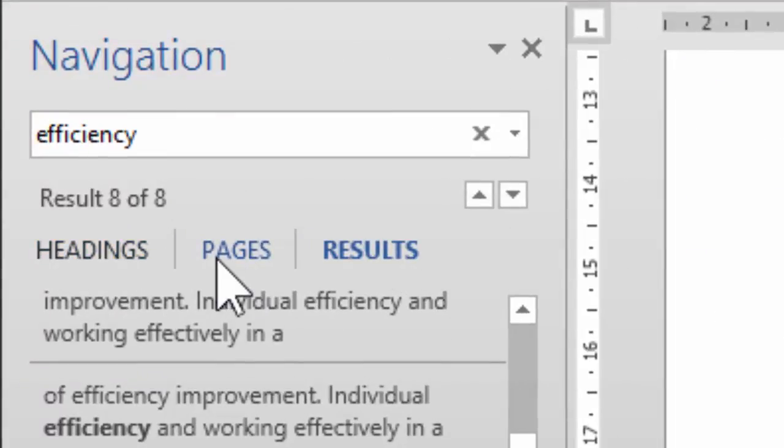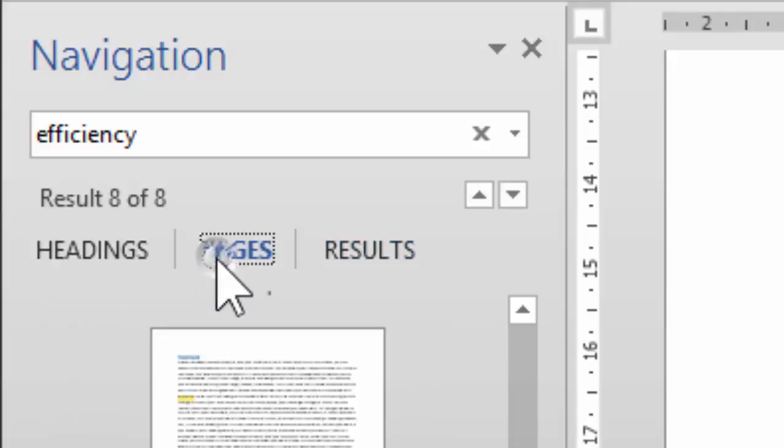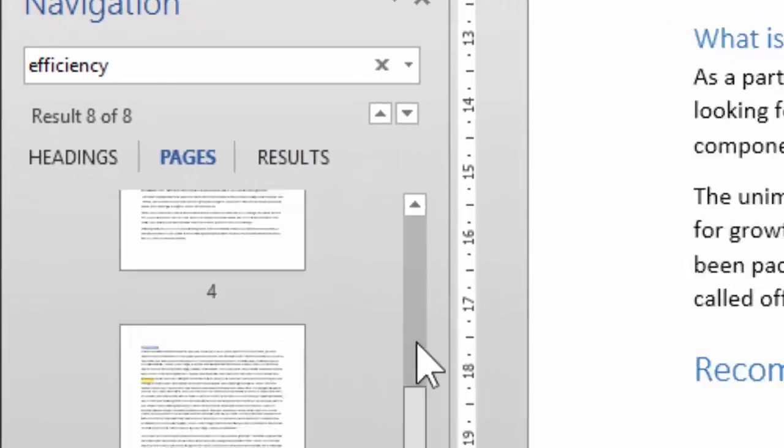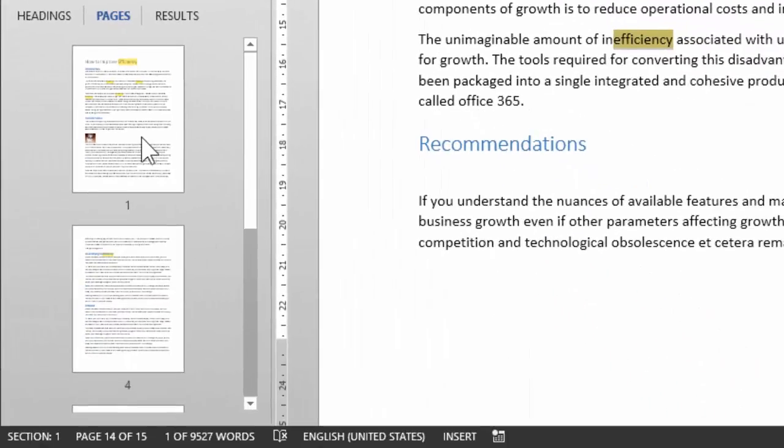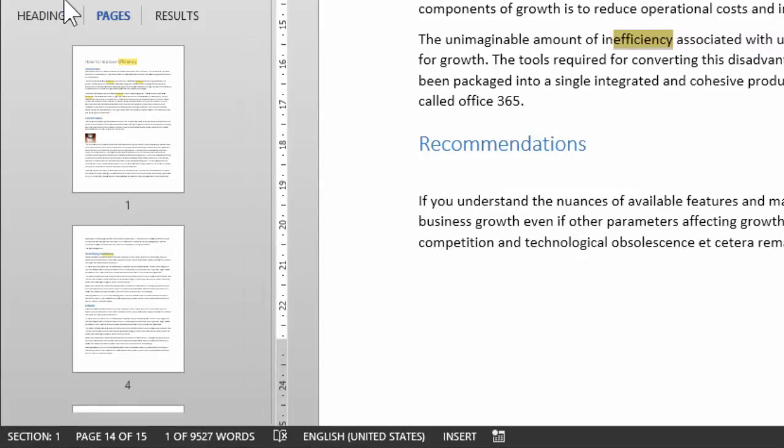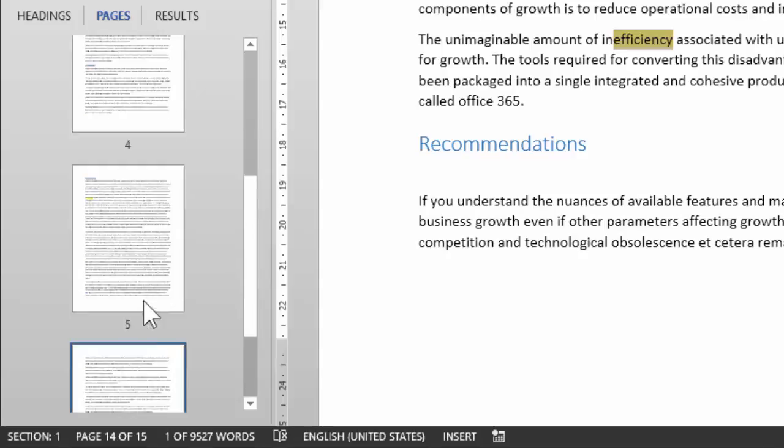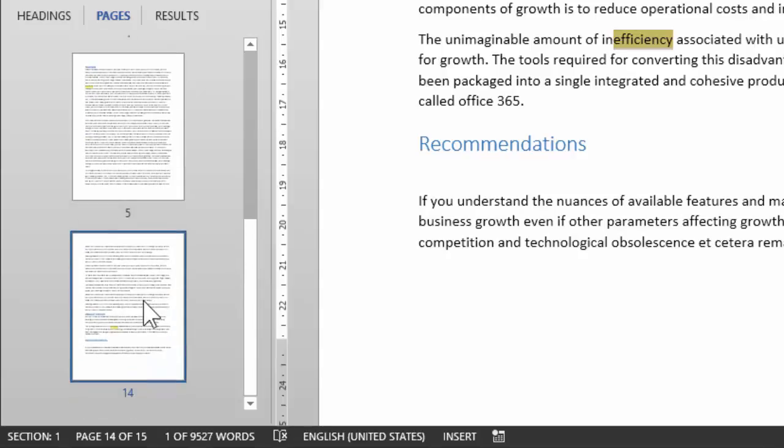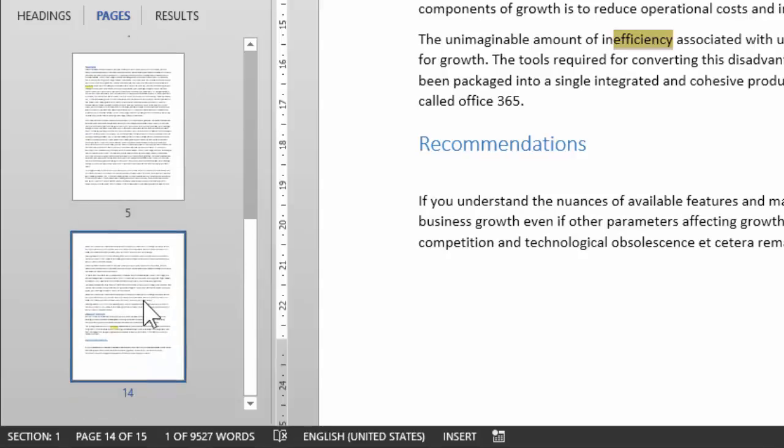If I had not told you this, you would not even have attempted to notice that there is something called Pages and Headings. So let's do that. When I click on Pages, notice what happens. It's showing me only those pages where the word efficiency appears. Results are still eight, but it happens to be on page one, four and 14, five.